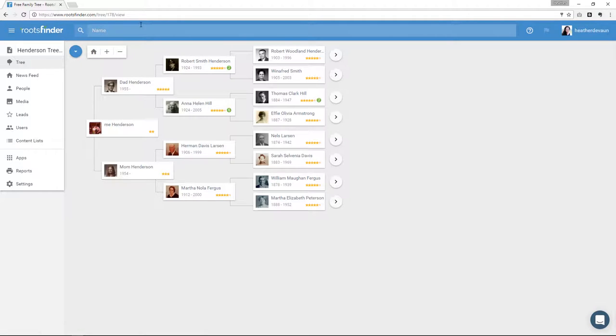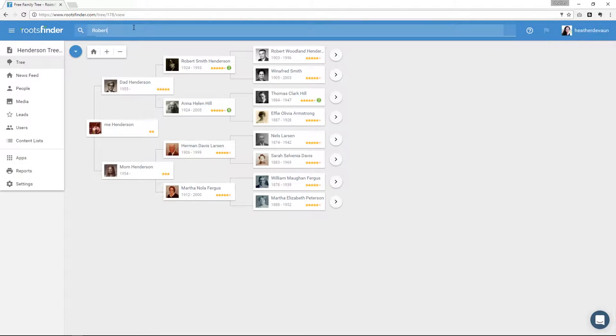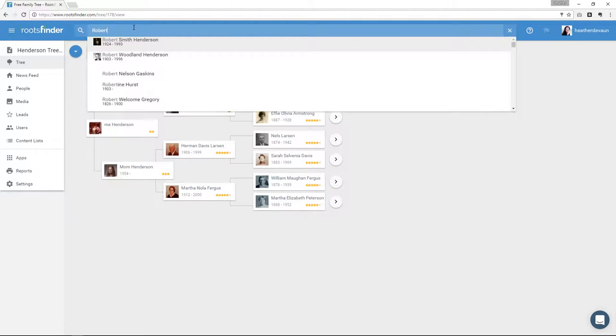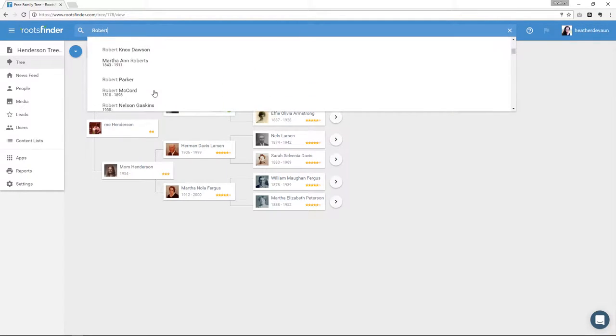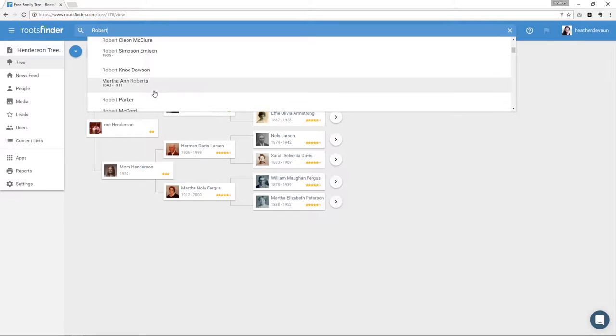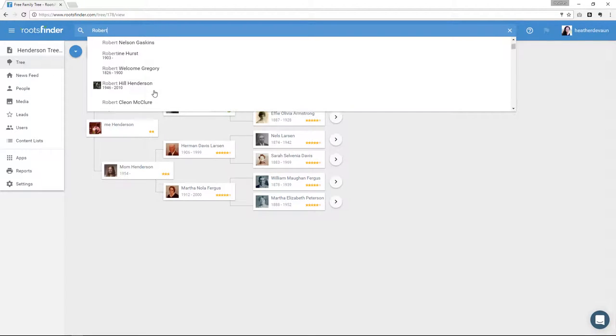Here in the middle, you have a search bar. That's a quick person search. If you start typing a name, it's going to give you a list of all the people in your tree who match what you're typing so you can jump to them quickly. You can see I have a lot of Roberts.